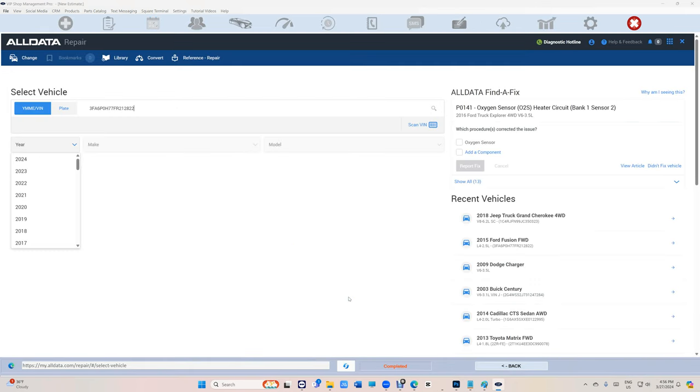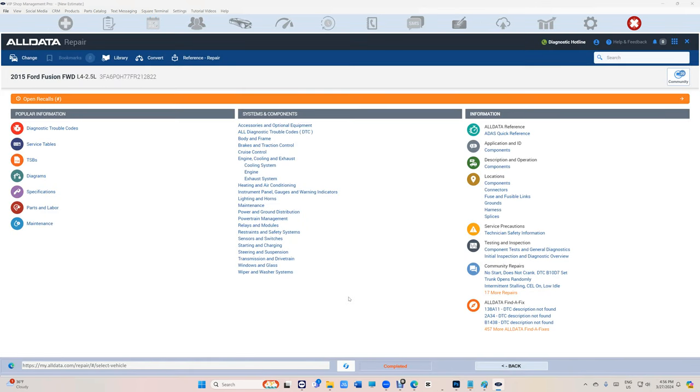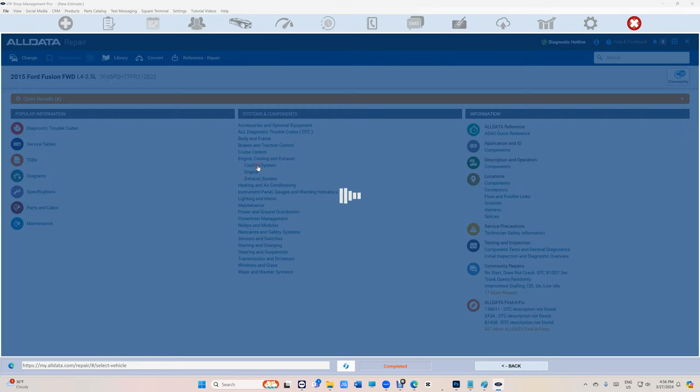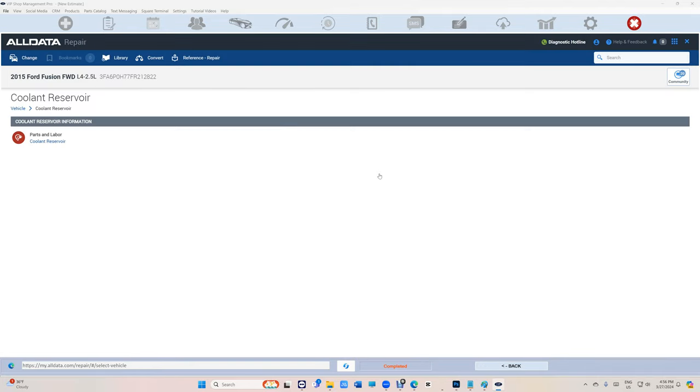Check it out, look at the magic right here. It selects the car automatically: 2014-2015 Ford Fusion. The beauty of that is, let's say I'm looking for cooling system right here, and let's say I'm looking for parts and labor, coolant reservoir.